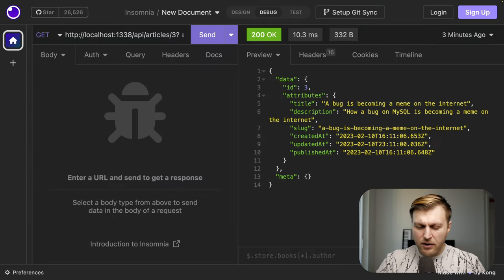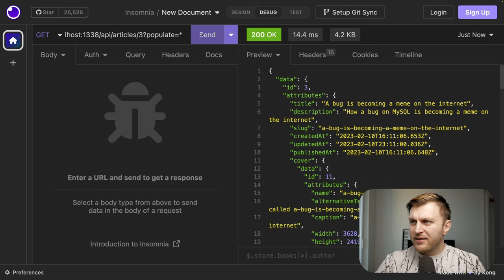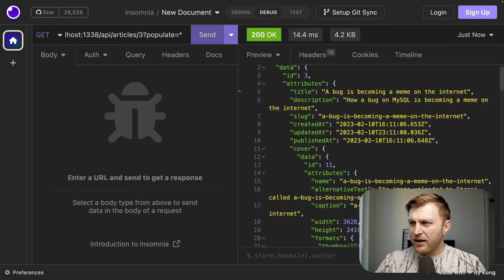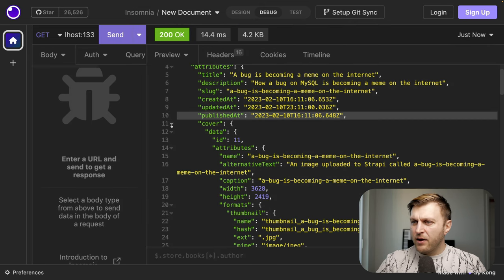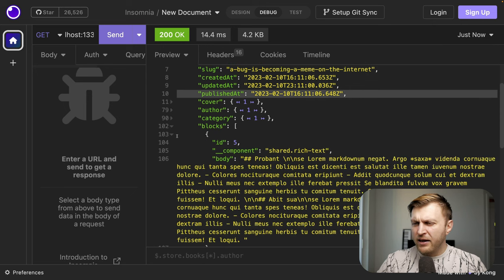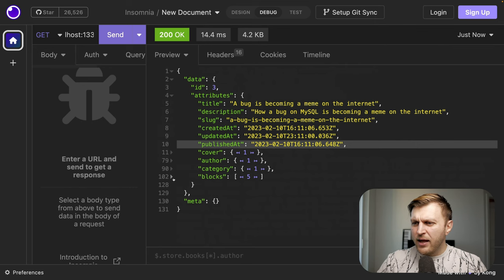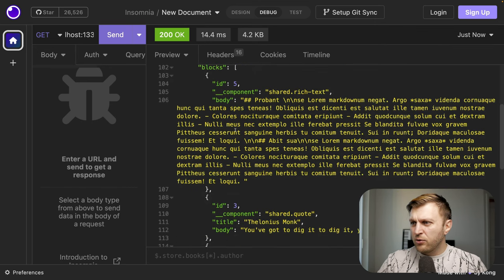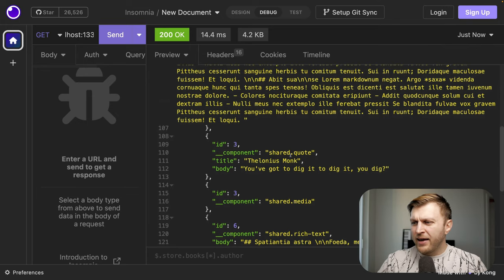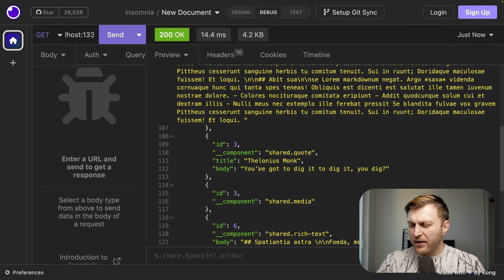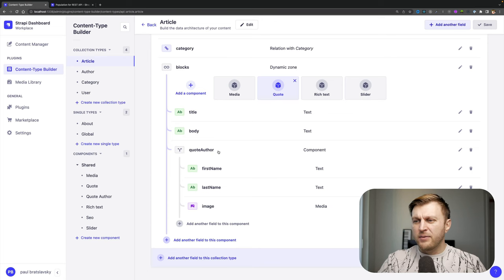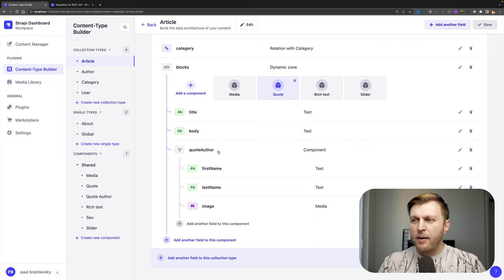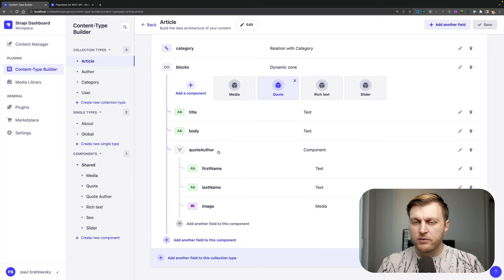So here I'm going to add populate at our star and click send. And let's take a look at our response. We have our title, description, slug. We have our cover photo. We have our author information. We have our categories and we have our blocks. And within our blocks, we have all the different components, including our rich text, our quote. And like I mentioned before on our quote, we're only going to populate title and body and not our quote author component because that's nested on the second level. And that's the drawback of just using wildcard all the time.